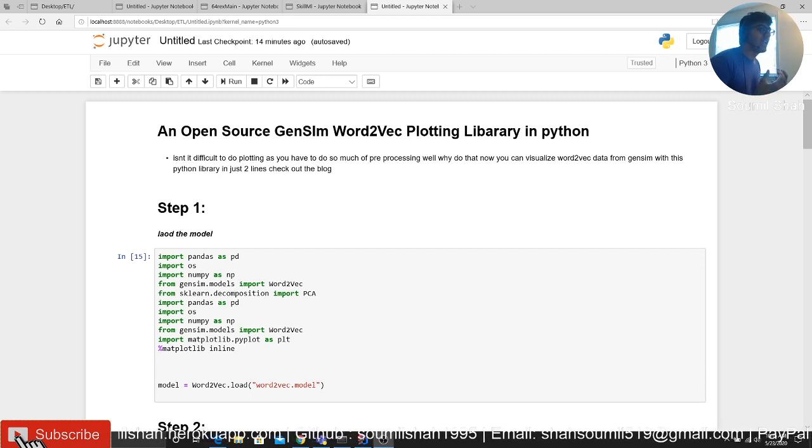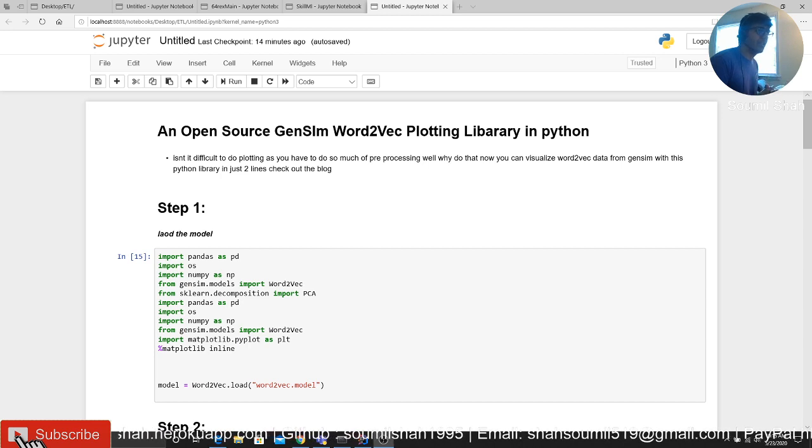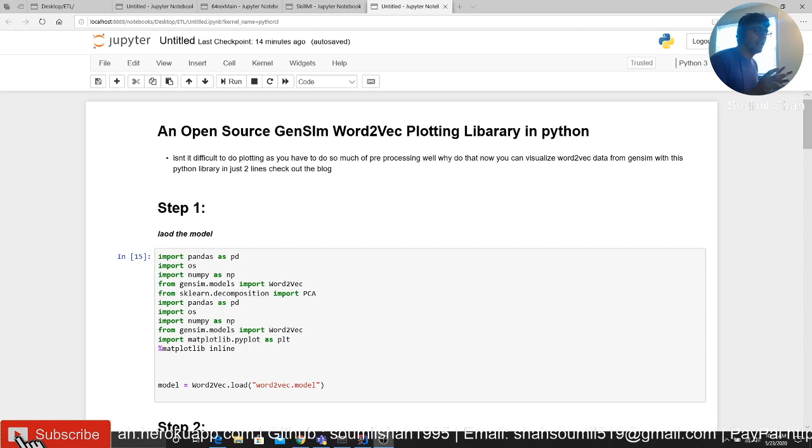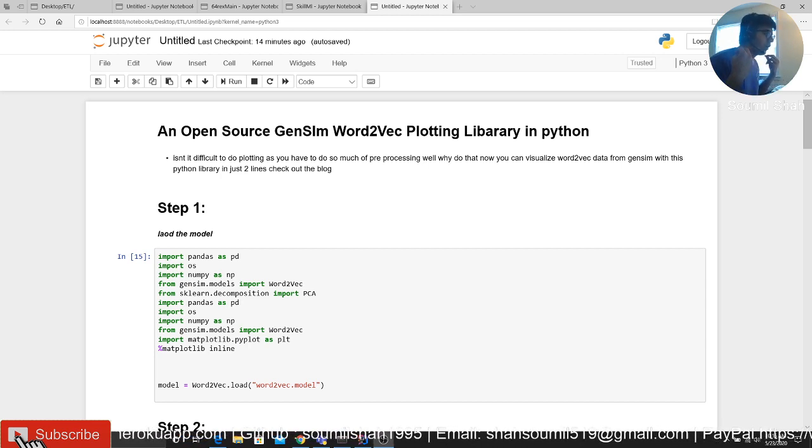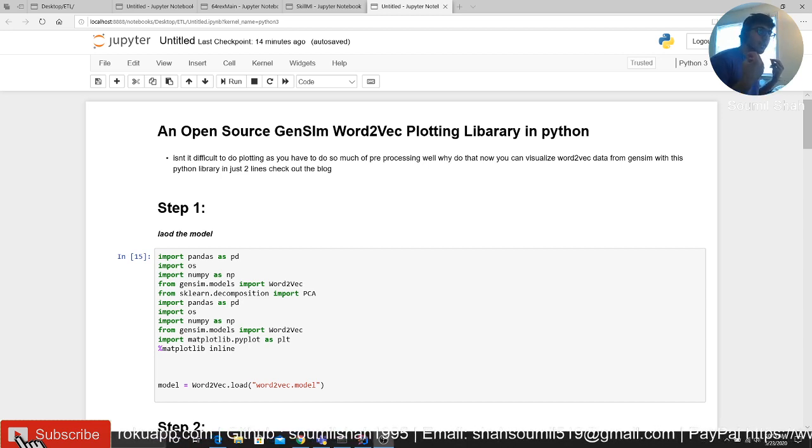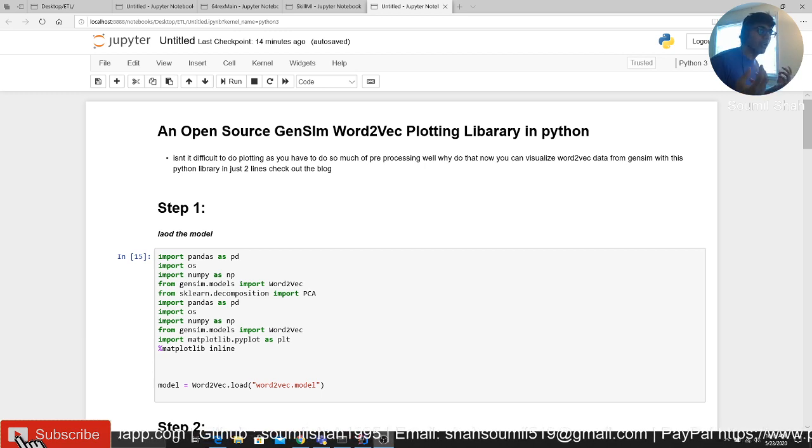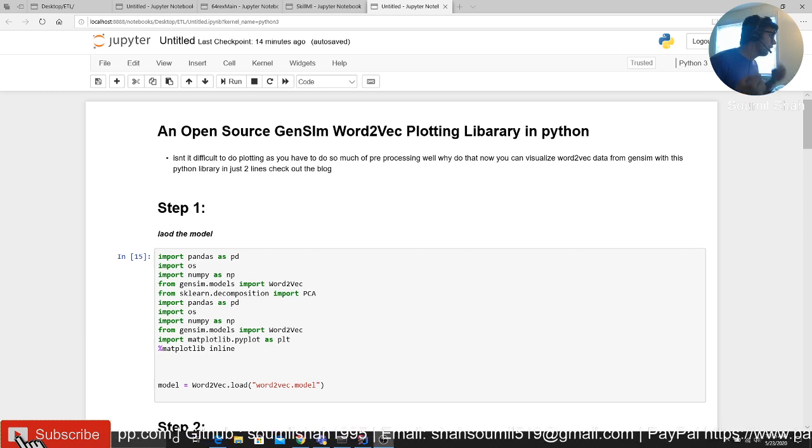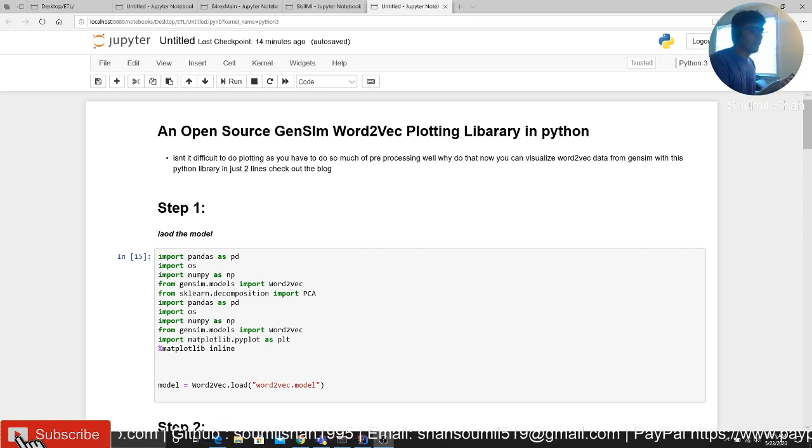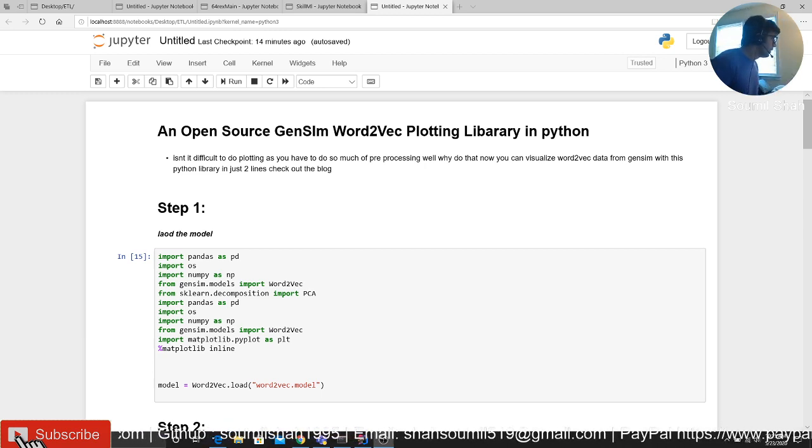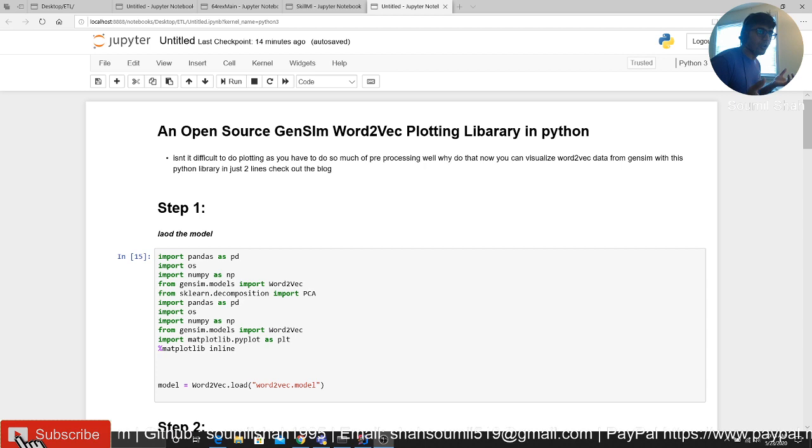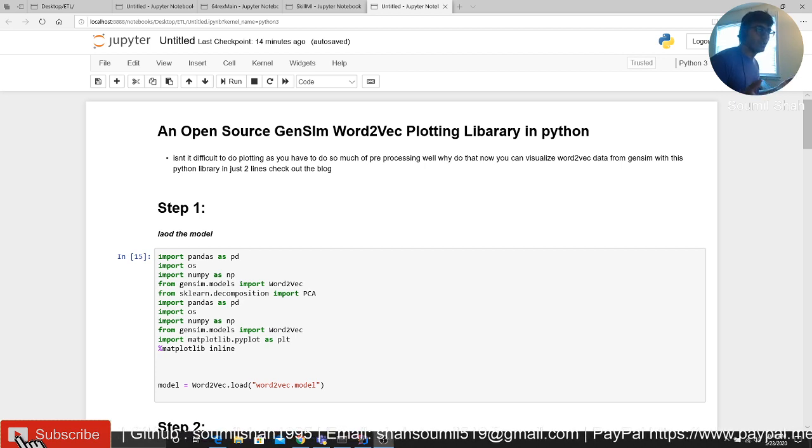I decided, why not make a class that can help the community or the society. And here is the code. Isn't it difficult or tedious to do all the pre-processing for your data for just plotting it?